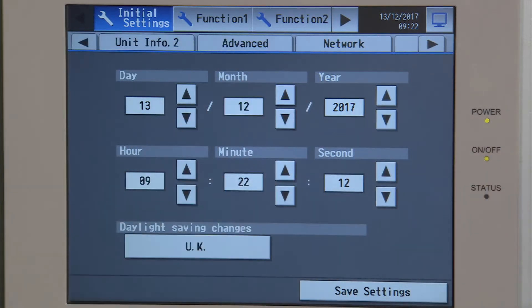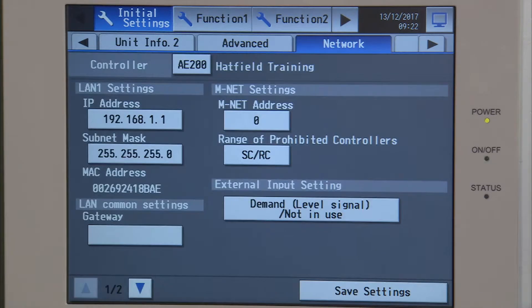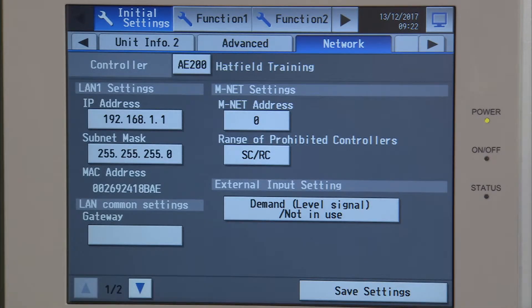Network is anything going in and out of the controller. What we're going to come to now is one that says external input settings.